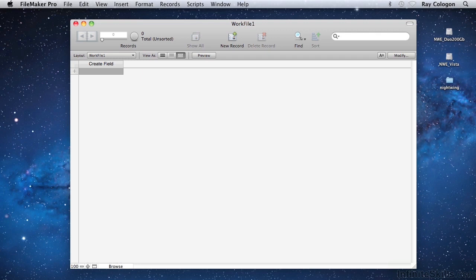For example, in a word processor, a new file generally provides a blank page for you to start typing into, and in a spreadsheet application, you're presented with an empty grid of rows and columns into which you can start entering tabular information. Because FileMaker is a database application, it requires that you create a database structure for your file before you can begin entering data.